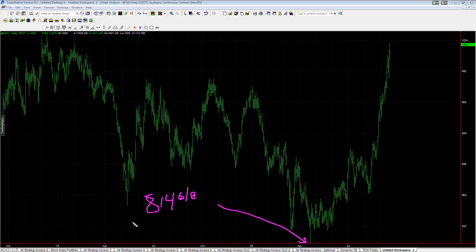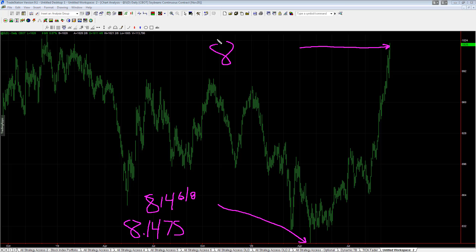This is eight dollars and 14.75 cents, 814 and 6/8. And up here at 1020, the last price in soybeans, 1020 is the last price in soybeans. So it is up approximately 25% since those April lows.